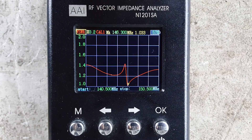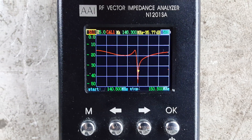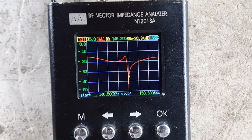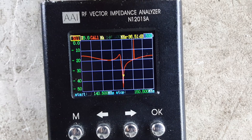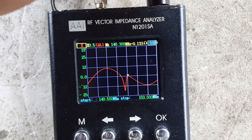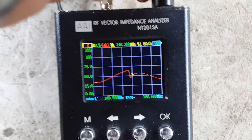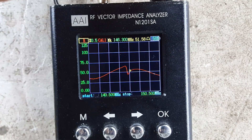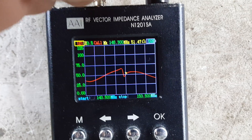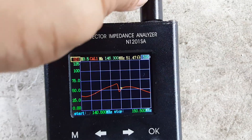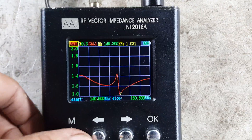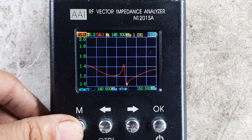Let's check the antenna return loss, which is about minus 36.19 dB on the center frequency. Our reactance is 0, our resistance is 51.6 ohms, and the impedance is the same.